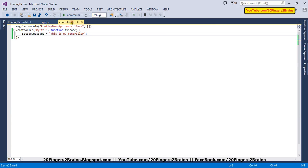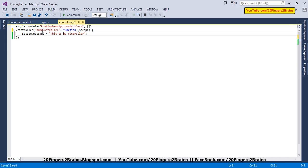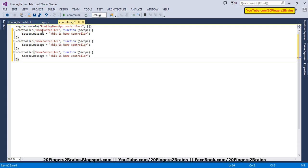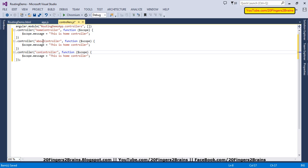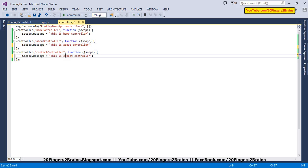Currently I have a single controller but I want three controllers. So the first controller is HomeController, with the message 'this is home controller.' Similarly I am going to have two more controllers: AboutController and ContactController. Let me update their messages as well. So our first step — creating the controllers — is done.